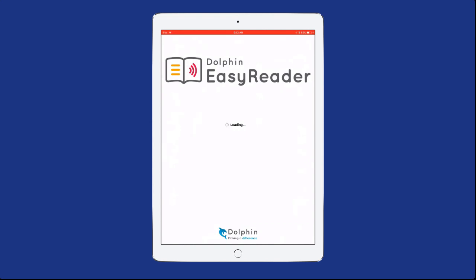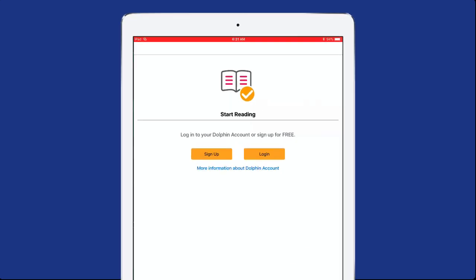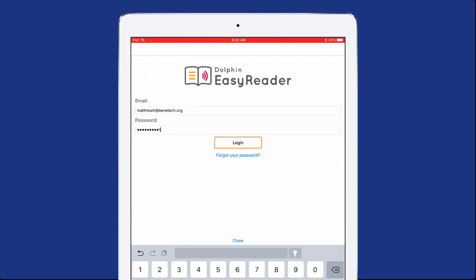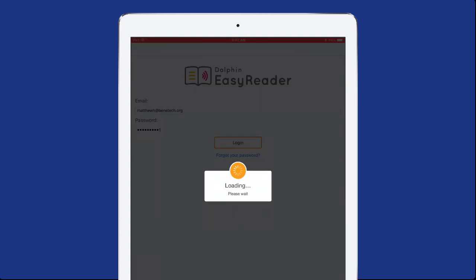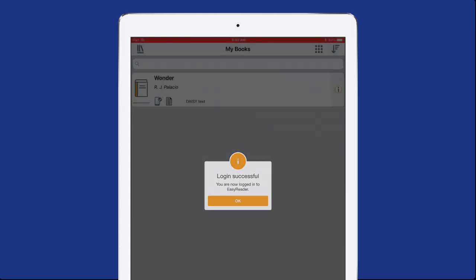Open the Dolphin EasyReader app. If you haven't yet created a free Dolphin account, select the Sign Up button and follow the prompts. Then select the Login button and enter your username and password. Your library will appear.